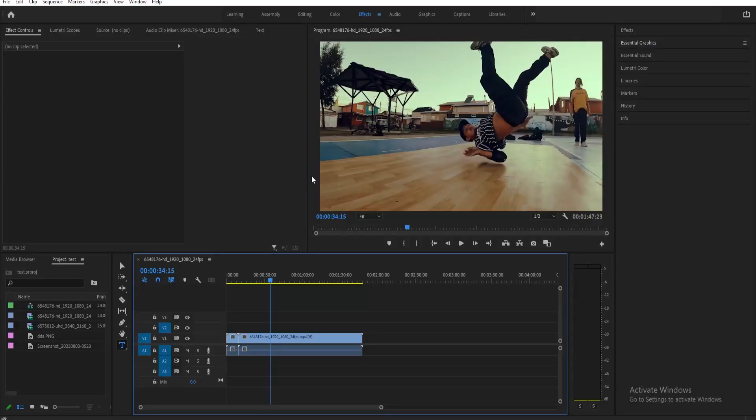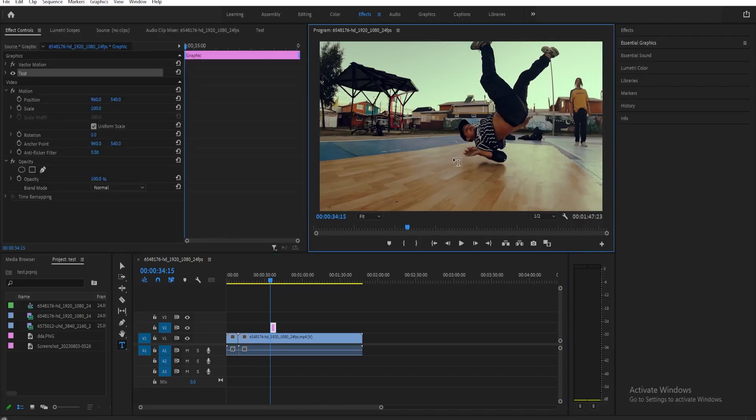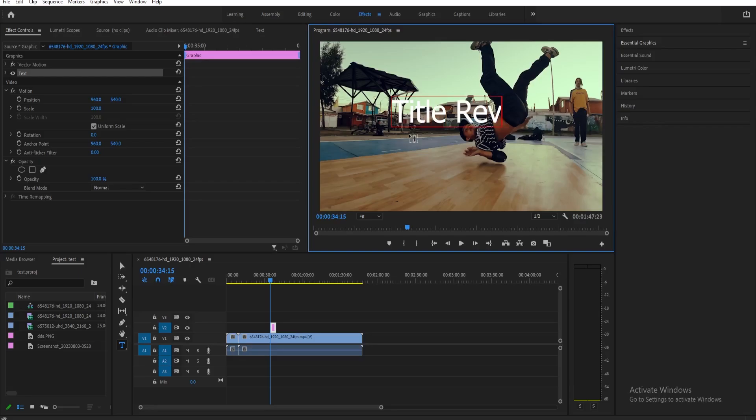To do a title reveal, it's very simple. First, let's add a title here. Click your text tool, then type anything that you want for your title. For example, let's type Title Reveal.